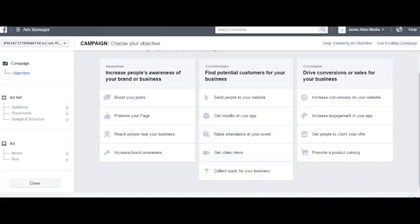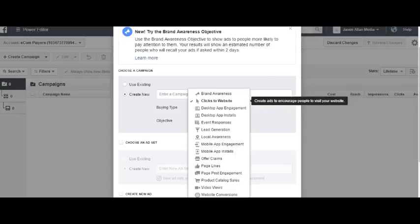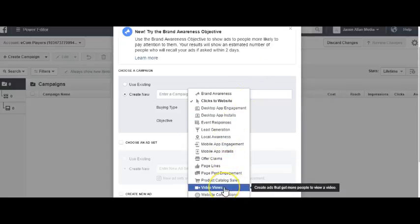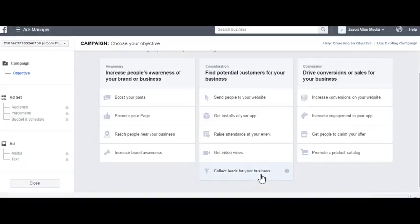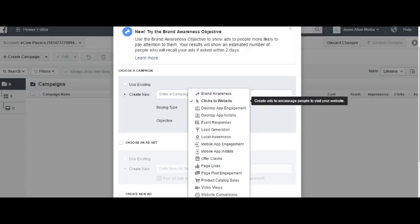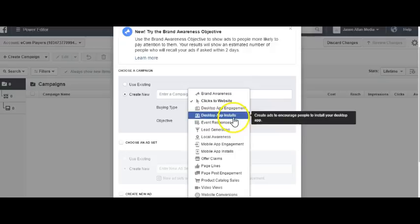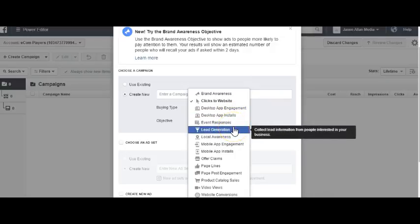The next one is Get Video Views — that is the Video Views objective. Whenever you run a video ad and you want to get a lot of video views, you would use the Video Views ad objective. Collect Leads for Your Business is what is considered a lead ad, and we have that right here — Lead Generation.